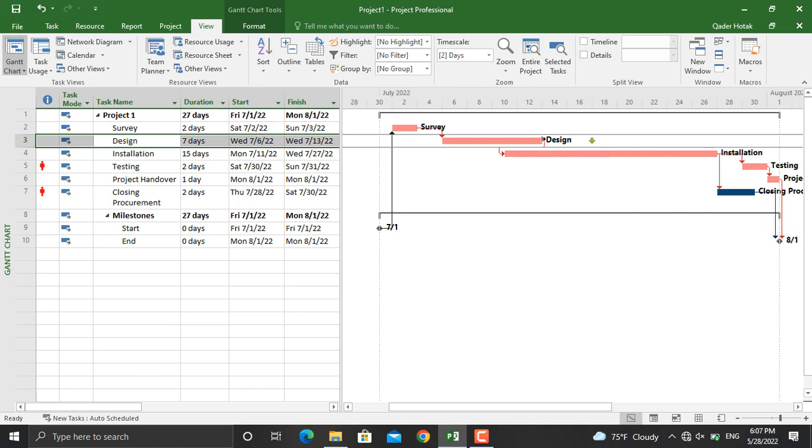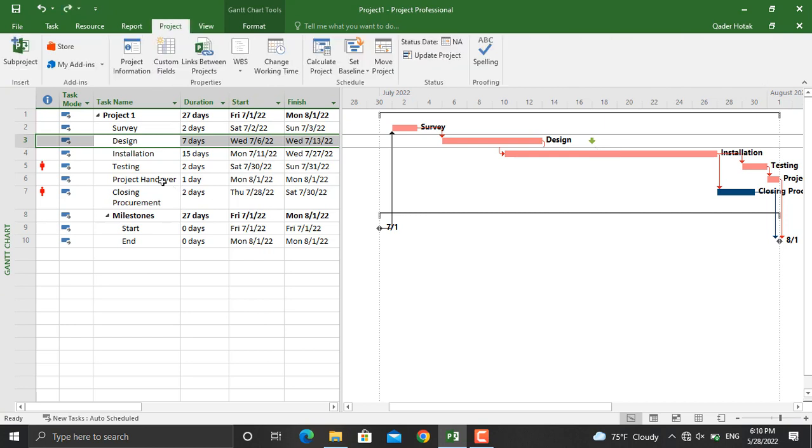As you can see here, a deadline marker will appear for this activity. So if the end date of this activity goes anywhere further than this date—the 17th July that we assigned—it will be shown as a late activity. Moreover, if we go to the properties of the activity...